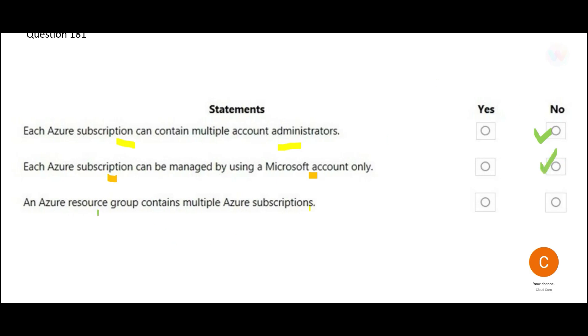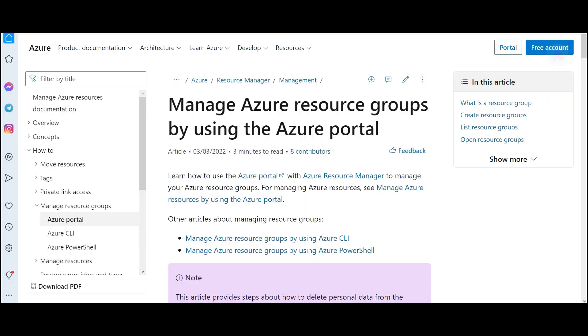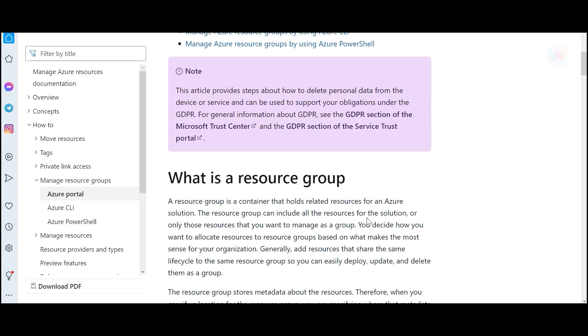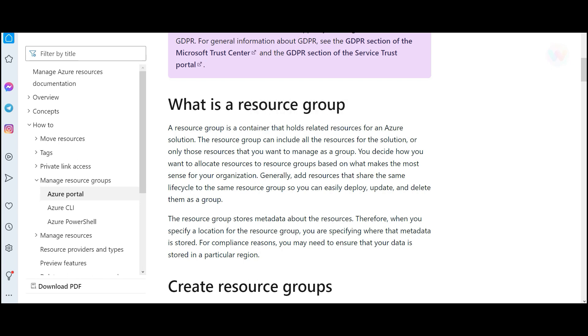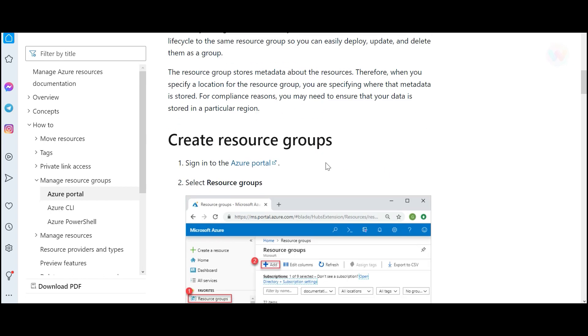And the third one says a resource group contains multiple Azure subscriptions. See the purpose of resource group is so that you can create a logical grouping. It is a container that holds related resources. For example, you have certain set of resources for HR department, certain set of resources for finance department, then you can create resource groups which are logical containers and you can tag or assign the resources to that resource group.